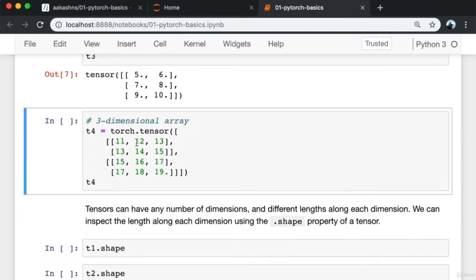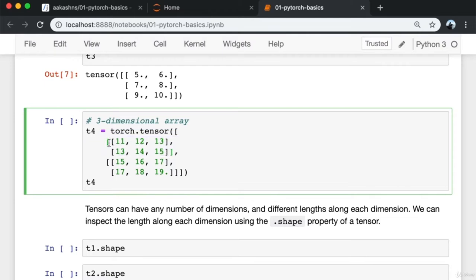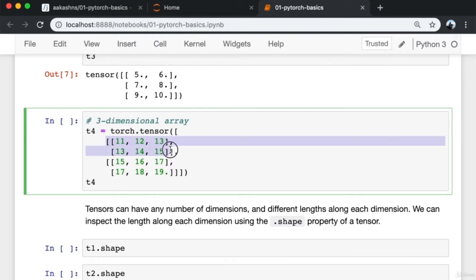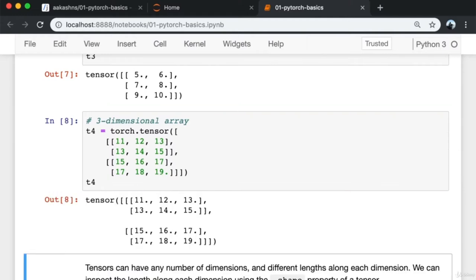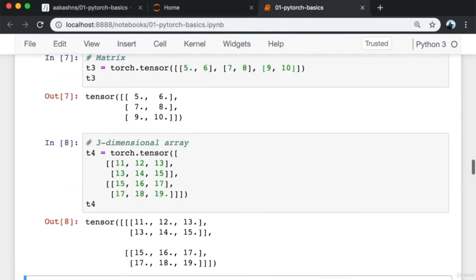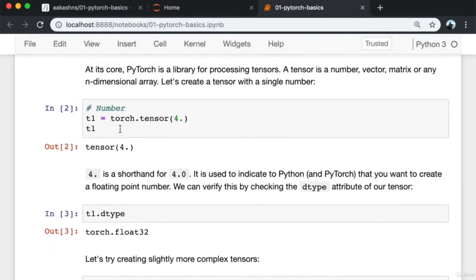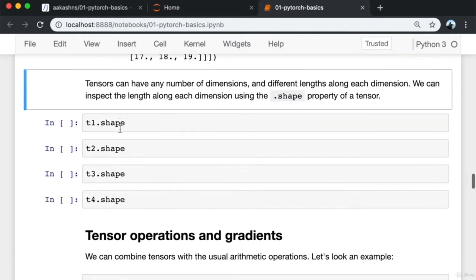You can also create a three-dimensional array, which is essentially a list of matrices each with the same dimensions. Since tensors can have any number of dimensions with different lengths along each dimension, we can inspect those lengths using the '.shape' property. So t1 is just a number, t2 is a vector, t3 is a matrix, and t4 is a three-dimensional array.